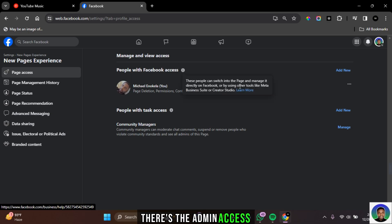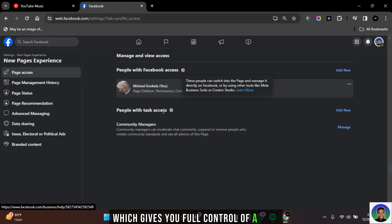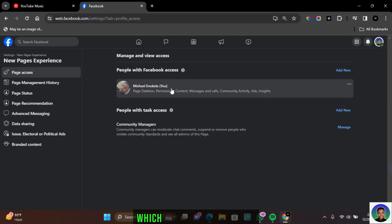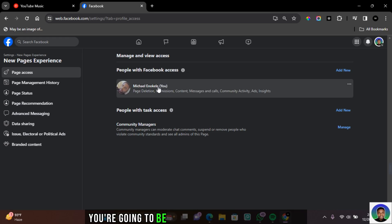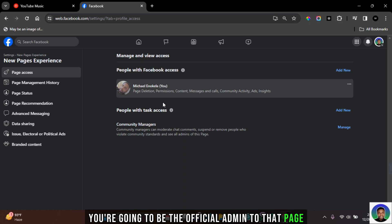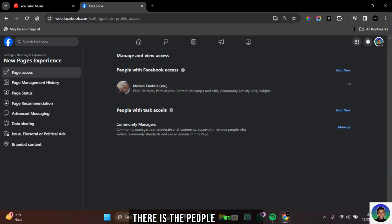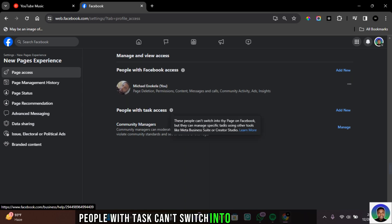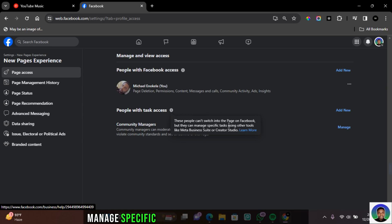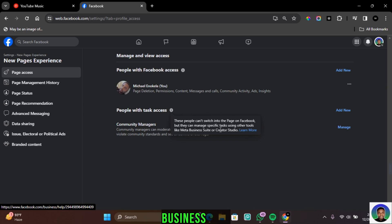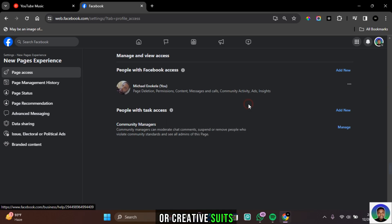There's the admin access which gives you full control of a page. If you created a page, you're going to be the official admin to that page. There is also people with tasks. People with tasks can't switch into this Facebook page, but they can manage specific tasks using other tools like Meta Business Suite or Creative Studio.